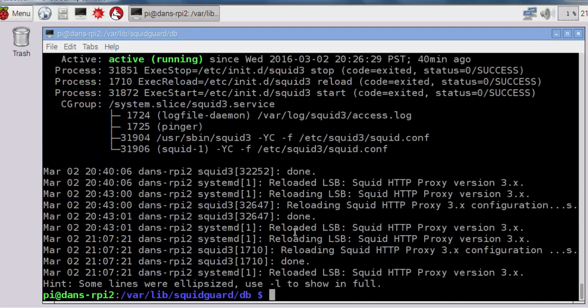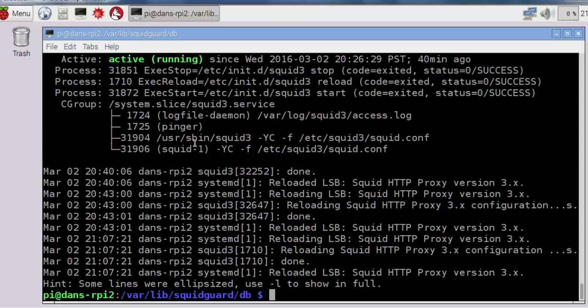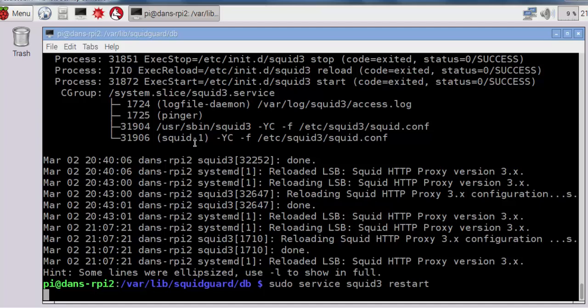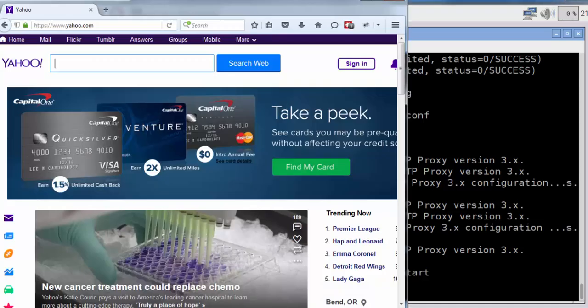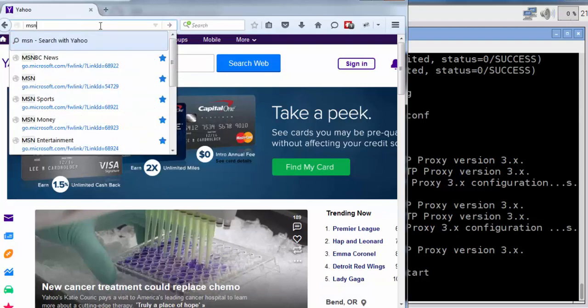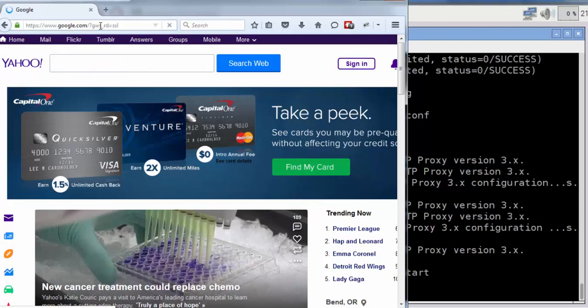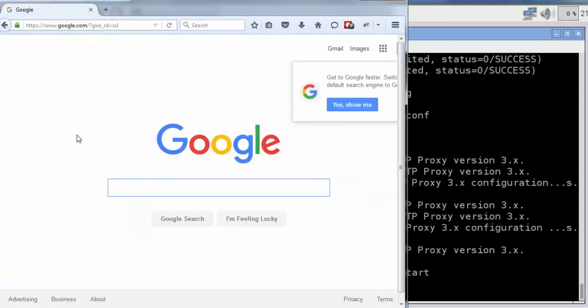Now we want it to start pointing at SquidGuard. Maybe if I do a restart. We've restarted Squid. Let's see if it's going to work. So now I'll go to Firefox and I'll type in msn.com and hit Enter. You can see it returns us to Google. It doesn't take us to msn.com. If I put in espn.com, it also takes me back to Google.